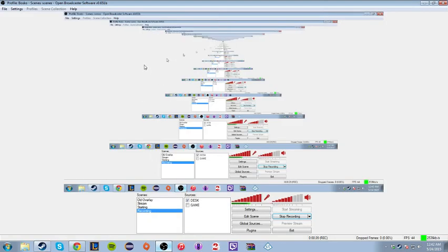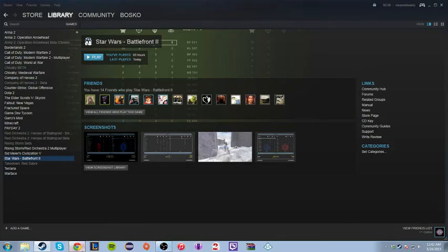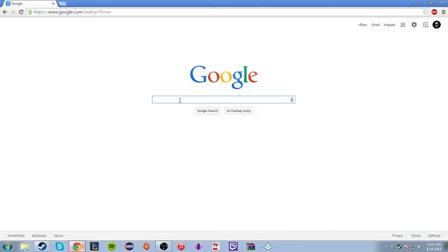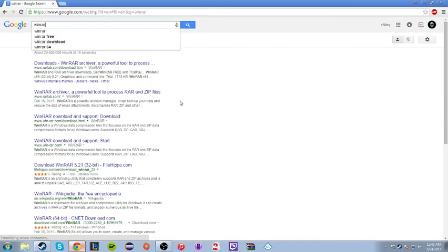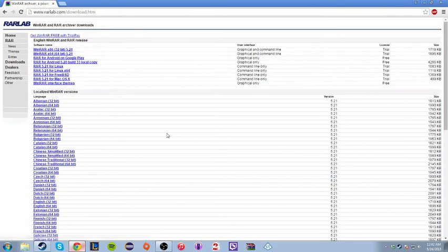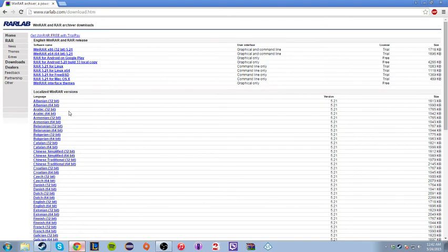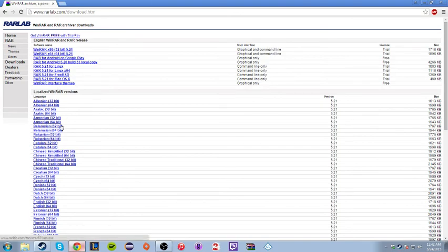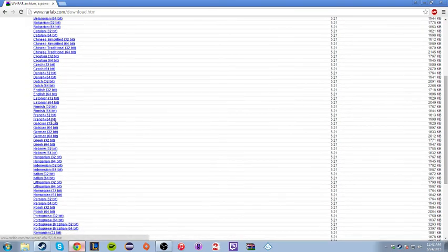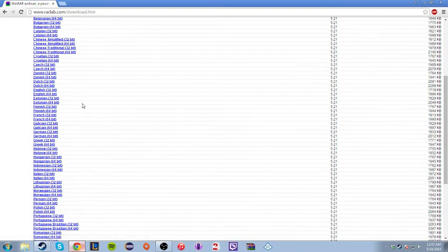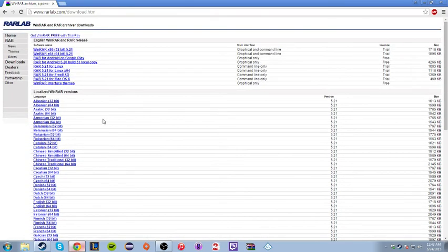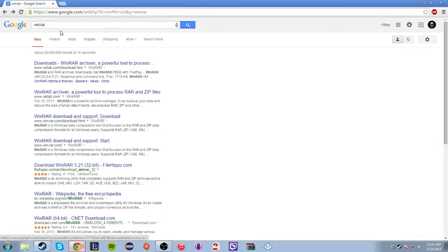Well, first off, I will have links to this, but the first thing you're going to want is WinRAR, of course. Get your certain bit that you have, 64 or 32, depending on your system.